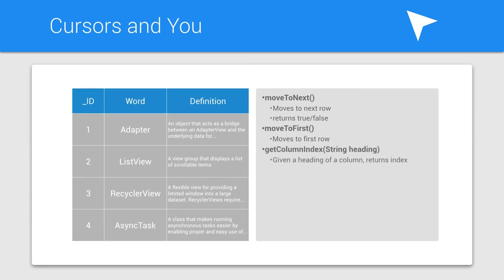Each column in the cursor has an index. When you're at a row, and you want to know some information, such as what word is at that row, it's important to know the column index. You can look up this column index by using the getColumnIndex method, and passing the column heading. The column heading is found in the contract.